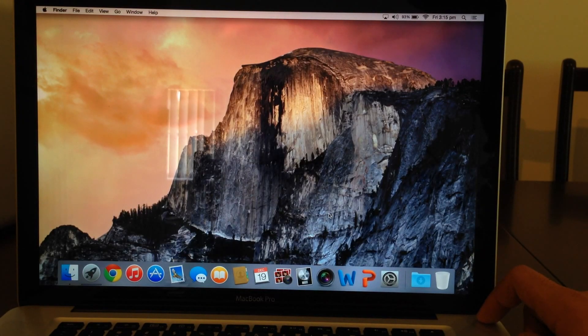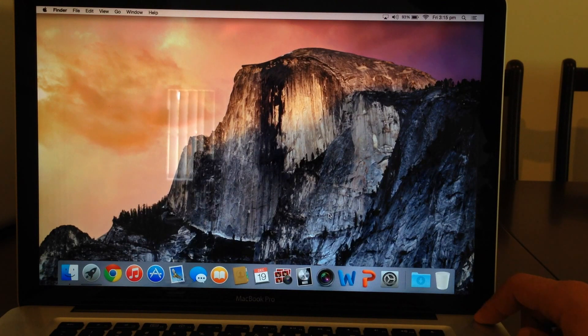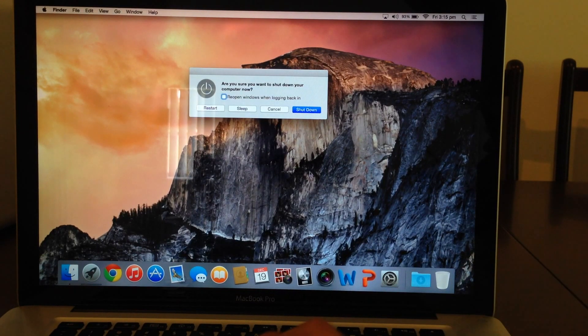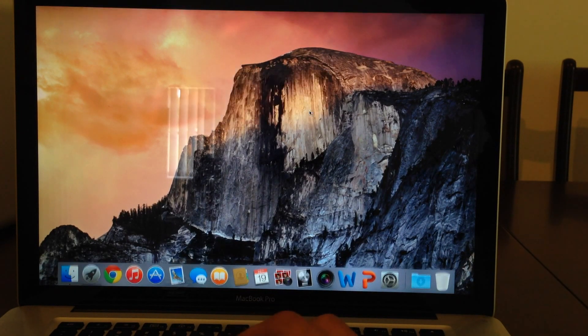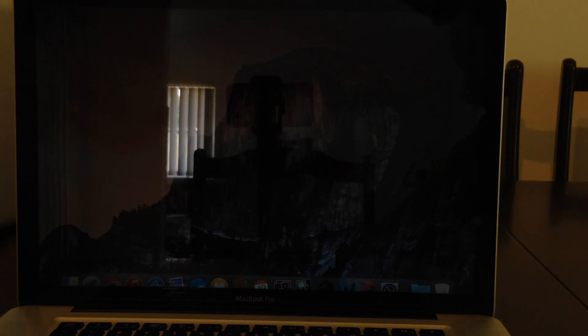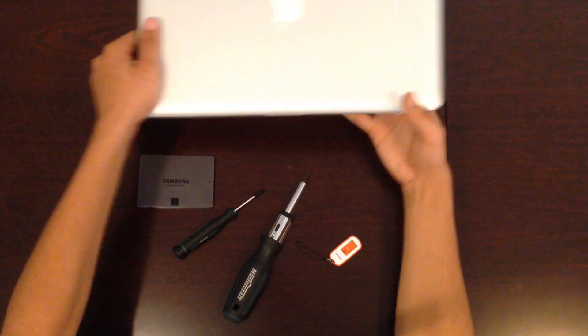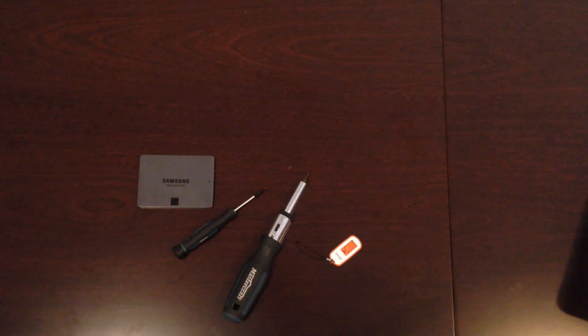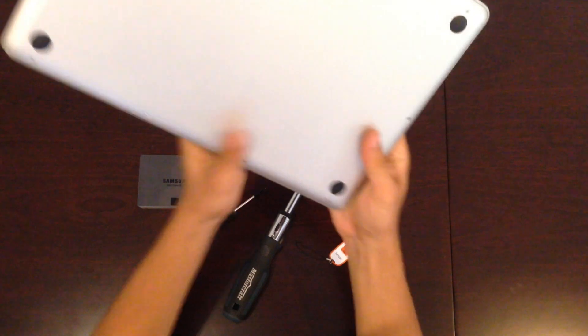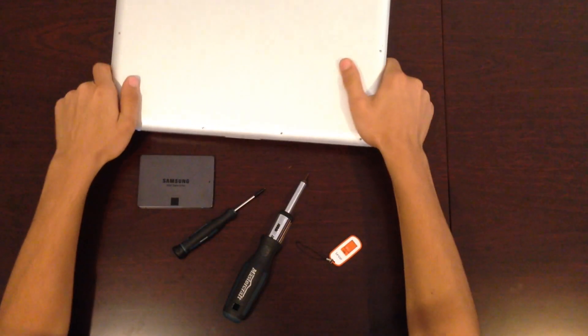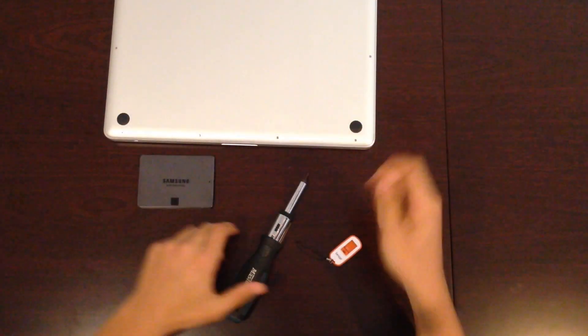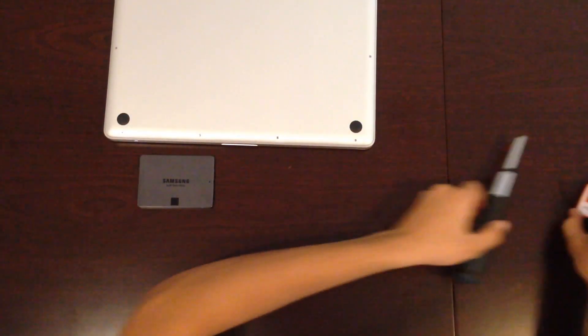Before installing SSD into your laptop, it's essential to turn off the power. Once the power supply is off, just flip over your MacBook. And you're going to unscrew all the bottom screws.